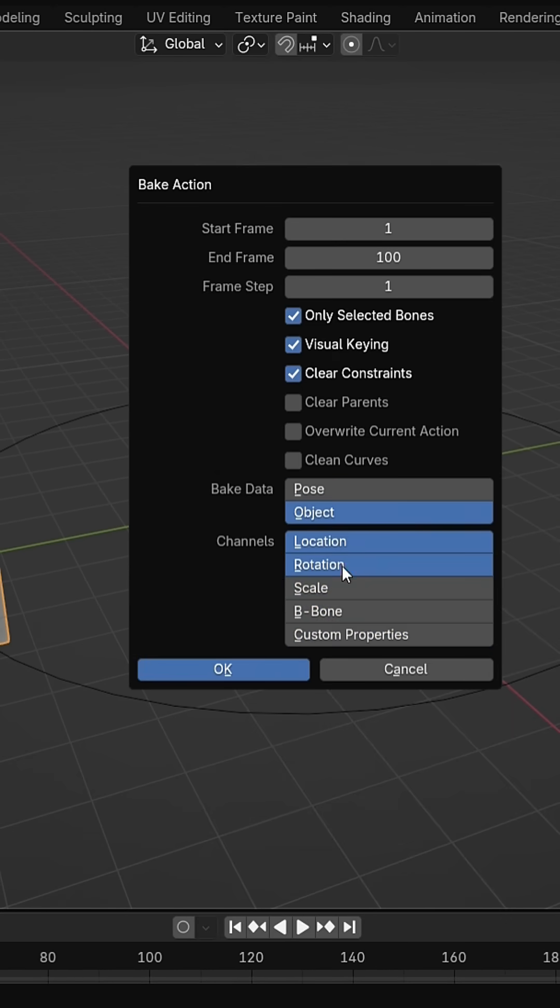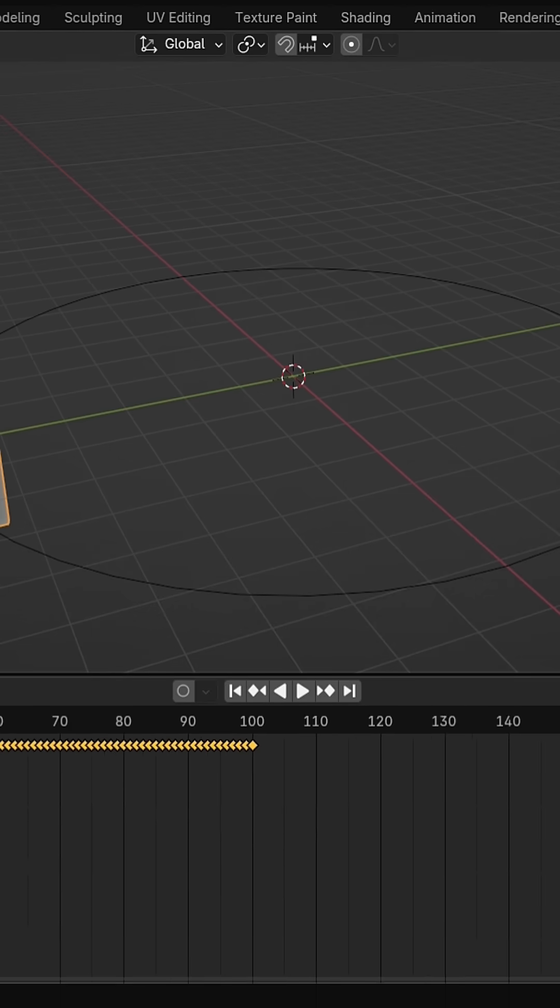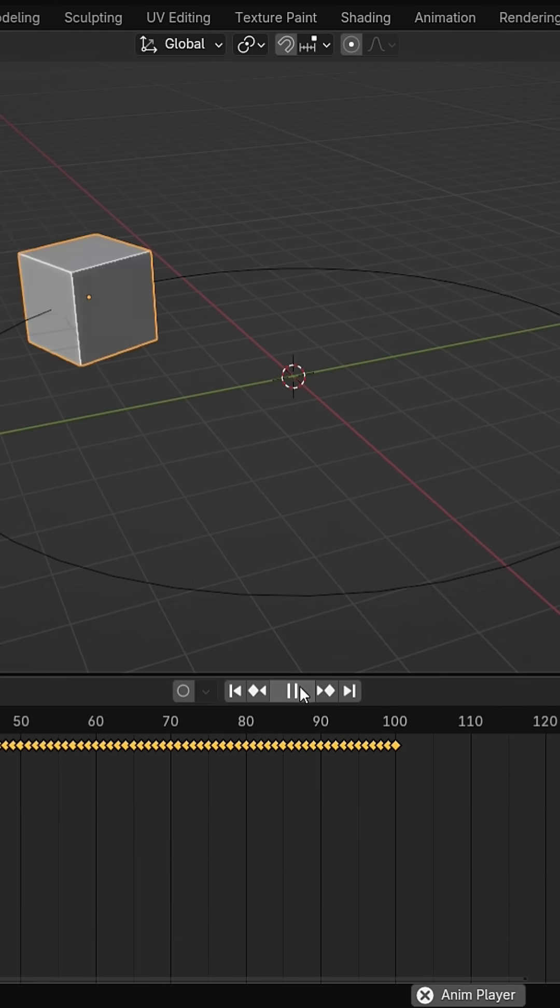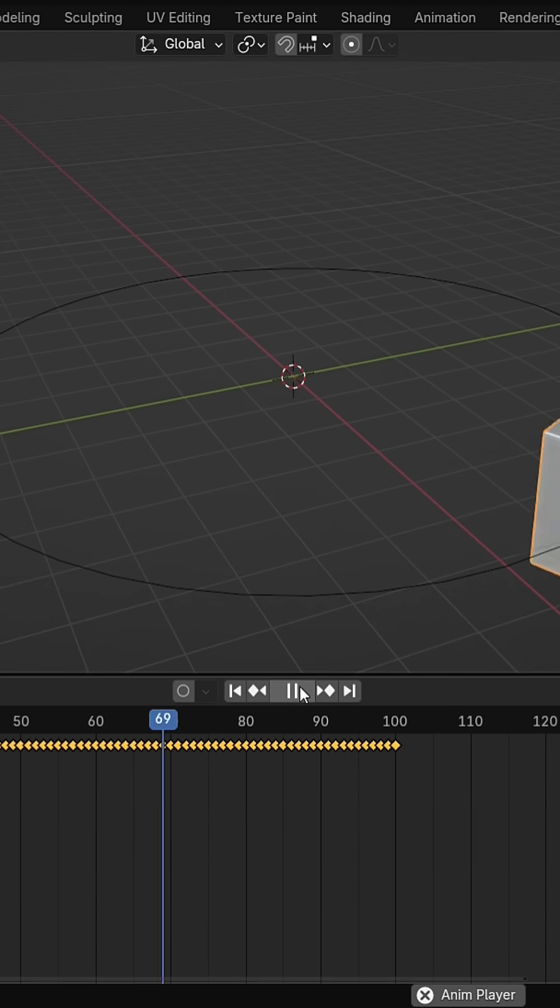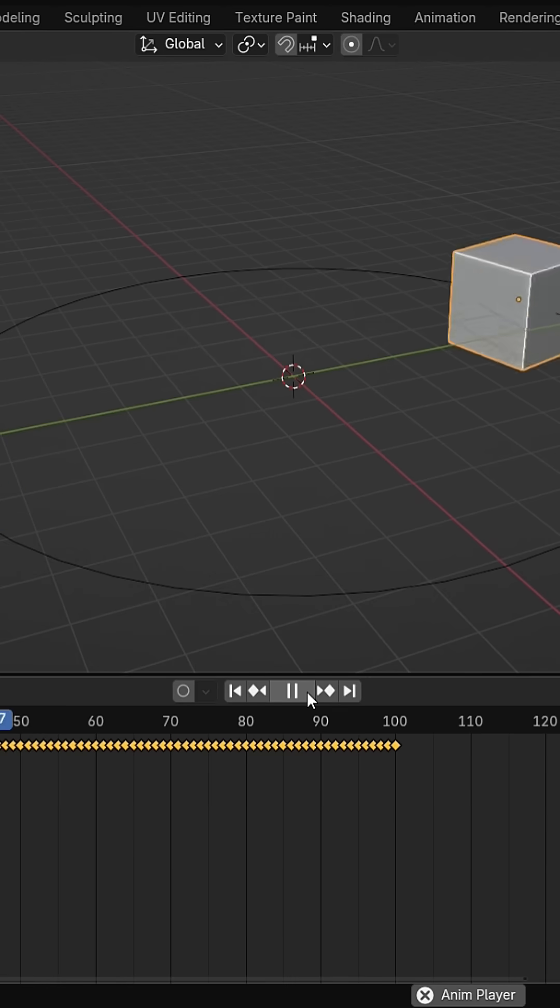Normally, with a constraint, your object depends on another one. But when you bake it, the motion is converted into keyframes and the object moves freely without the constraint. Let's see how this works.